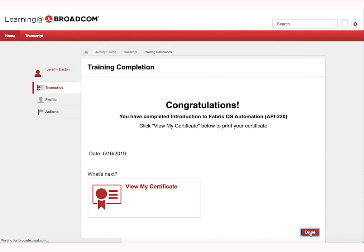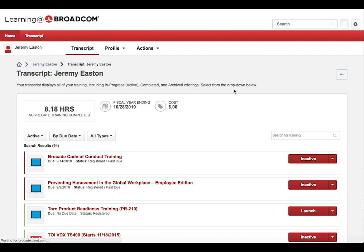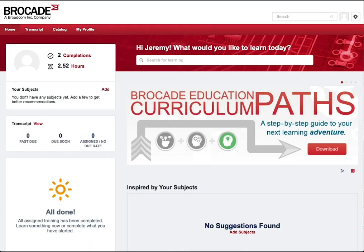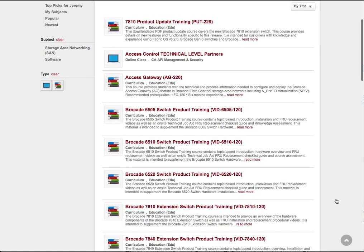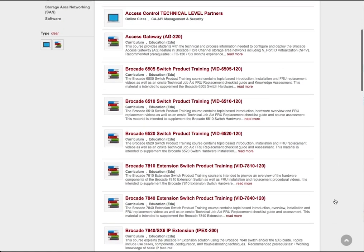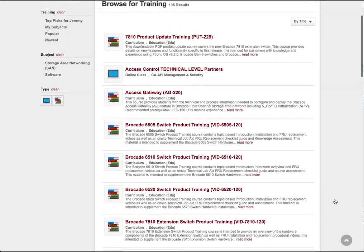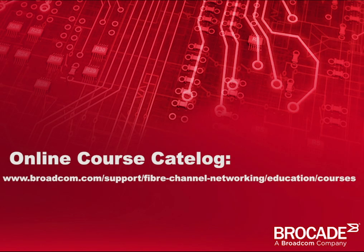When finished, click Done to return to the Learning Portal home screen. Click on the Home menu, then click on Learner Home as shown. To view a complete list of available courses from within the Learning Portal, click on Catalog, then Browse for Training. A list of all available courses by title will be shown. You can also view our course catalog online by navigating to the URL as shown.